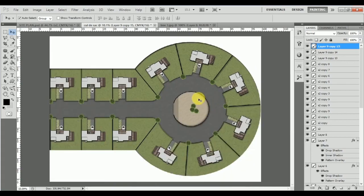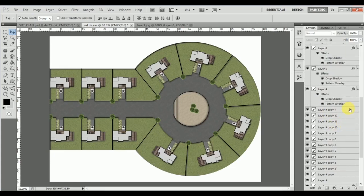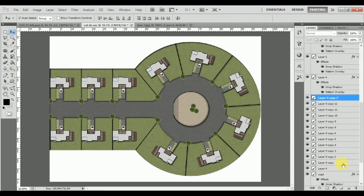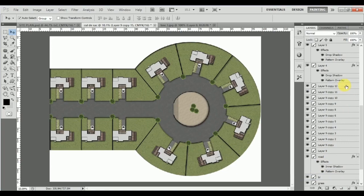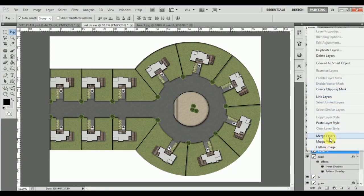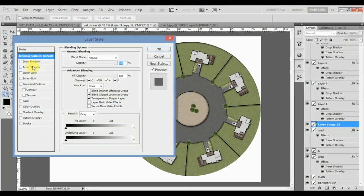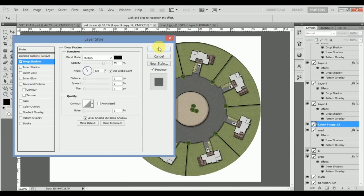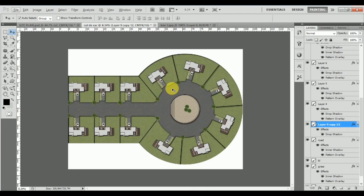We can select all the tree layers that we have created, merge them all together, and give them a drop shadow. Once that's done we can now use these for our sheet compilation. I hope you guys have finished this off and I'll see you guys in the next topic where we'll be using this to compile our sheet. Take care and all the best.